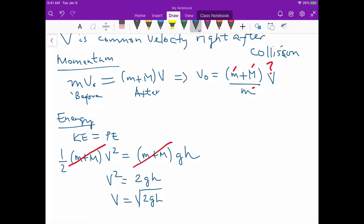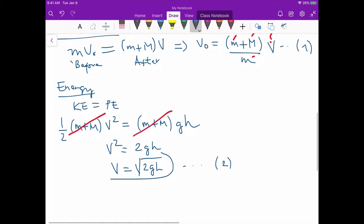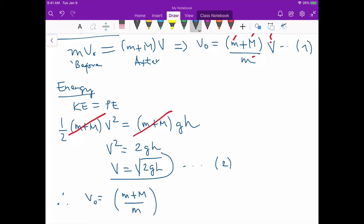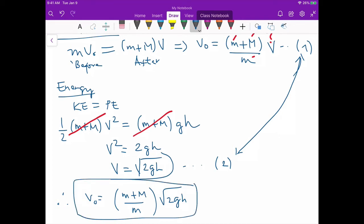Taking V = √(2gh) as equation two, and the momentum result v₀ = (m + M)/m · V as equation one, substituting equation two into equation one gives the final formula: v₀ = (m + M)/m · √(2gh). Since you can measure h directly, you can calculate the initial velocity of the ball.